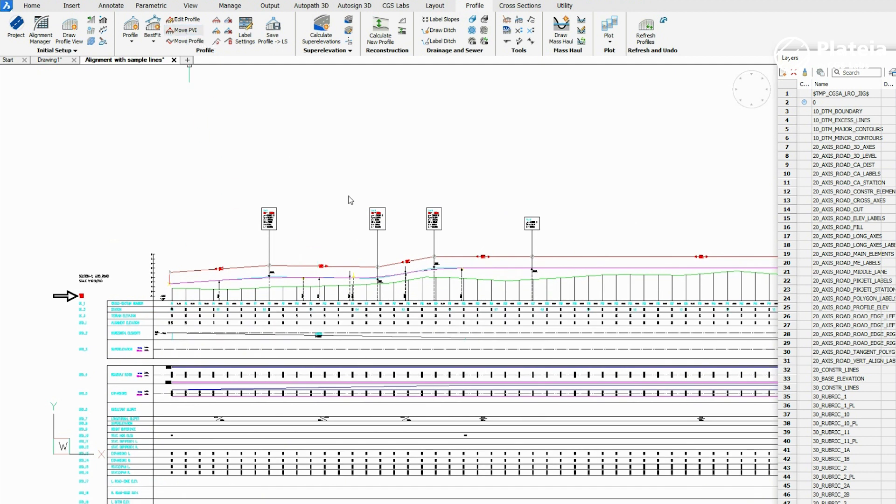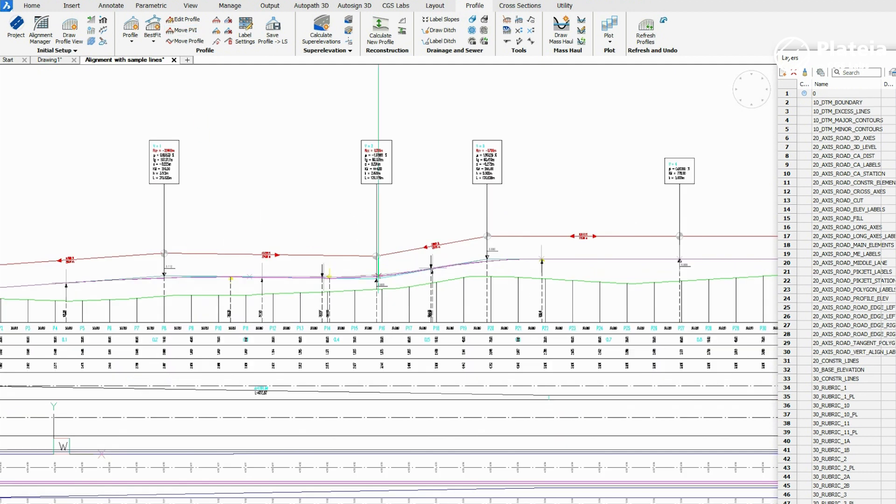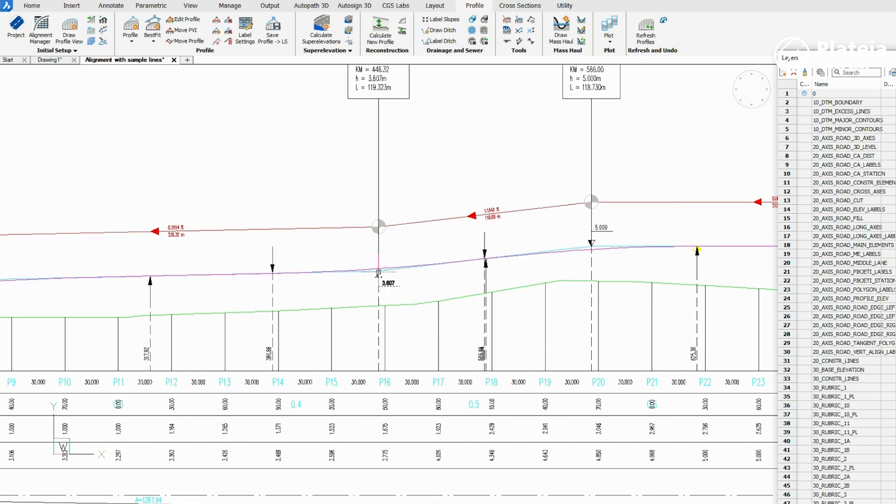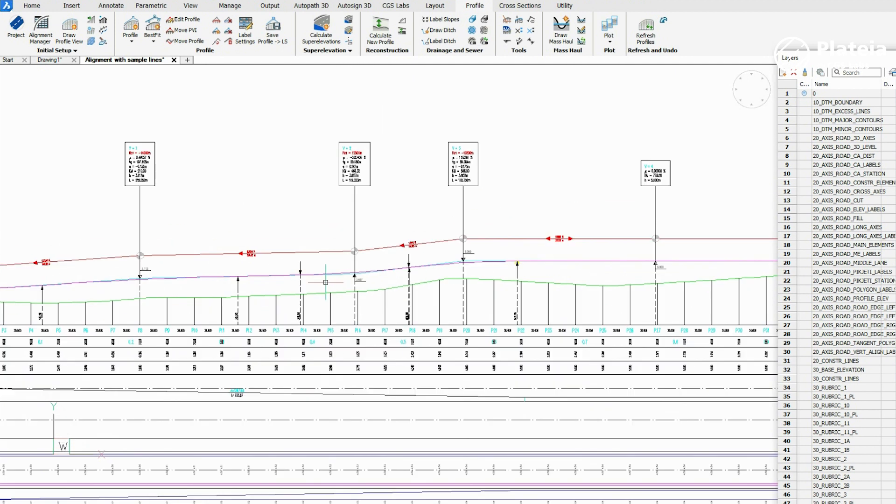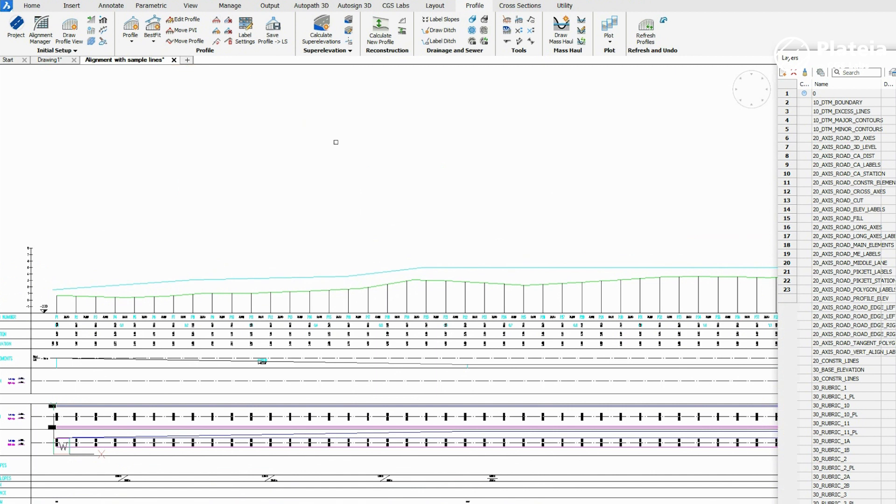Click on the Move PVI icon, select a PVI in the drawing and change its location. Tangents and Profile are automatically refreshed.